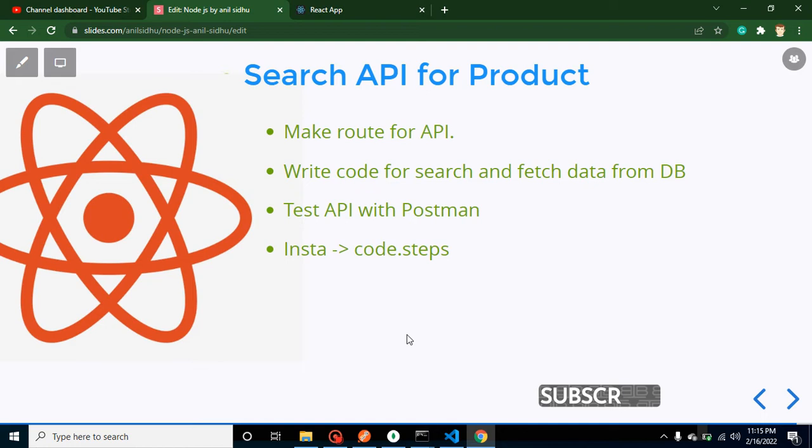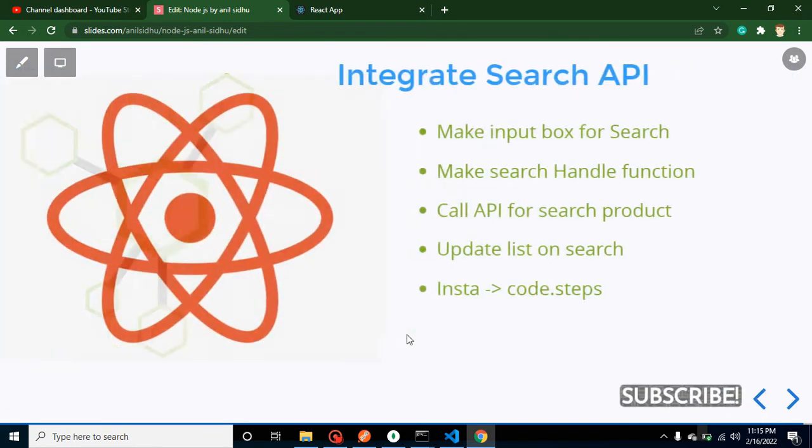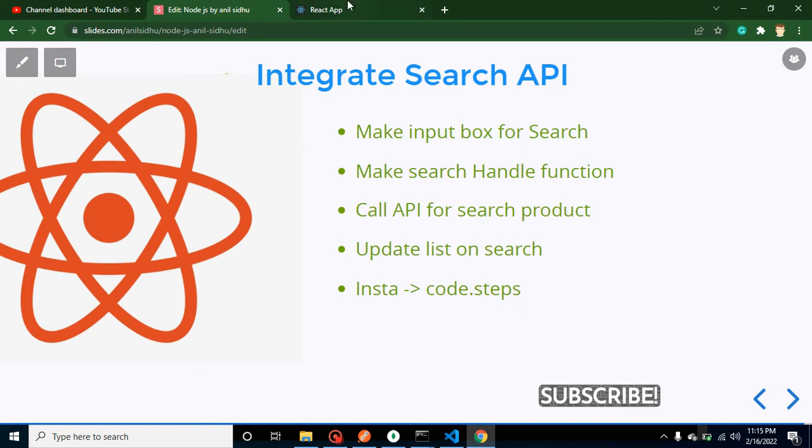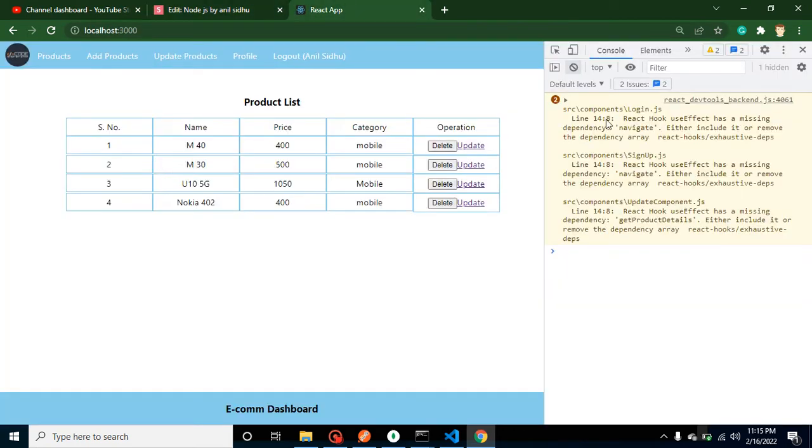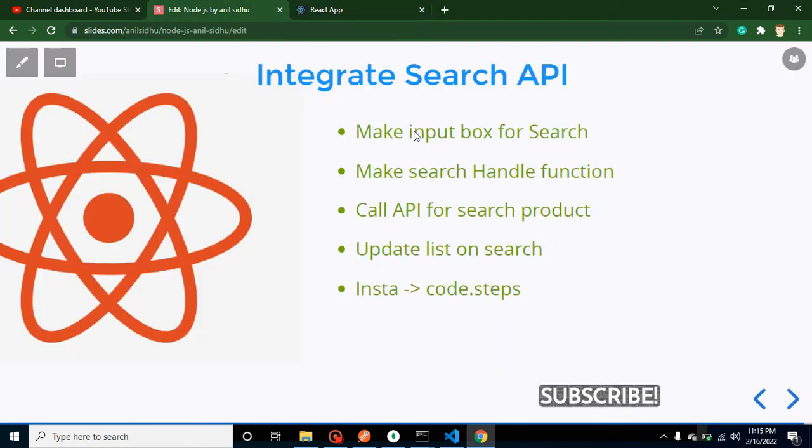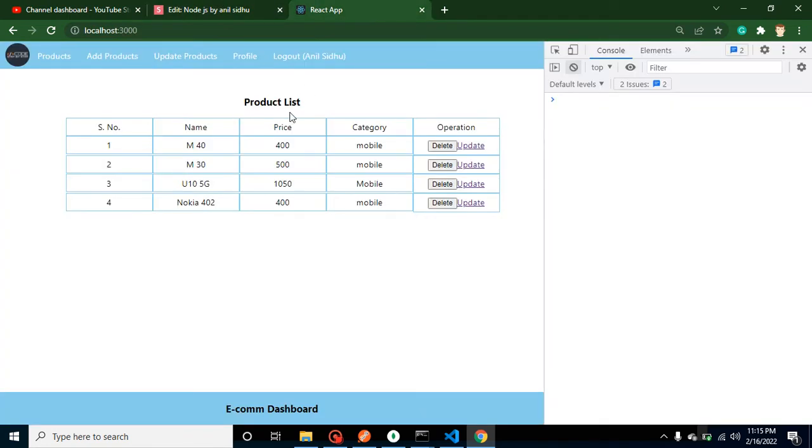So let's start with the points of this video. First of all, we will make an input box for search product API. I want to show you here—we will make this search input here so that whenever we type something, the product will be searched on change.